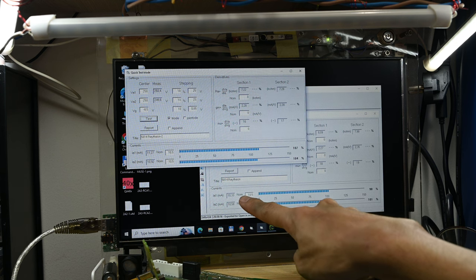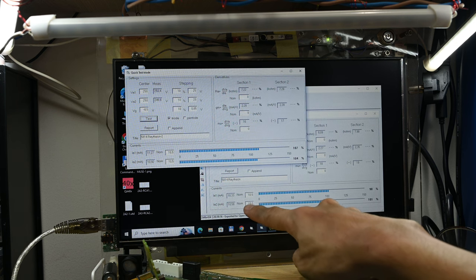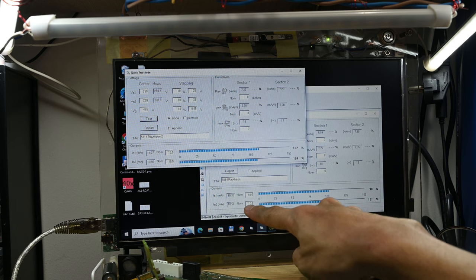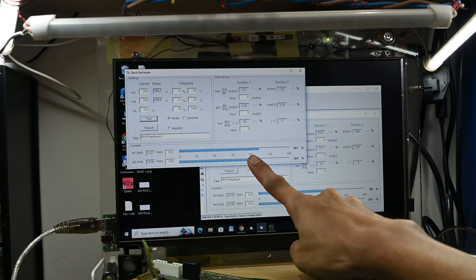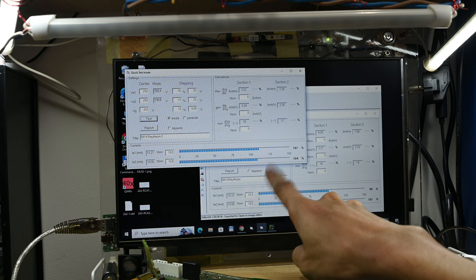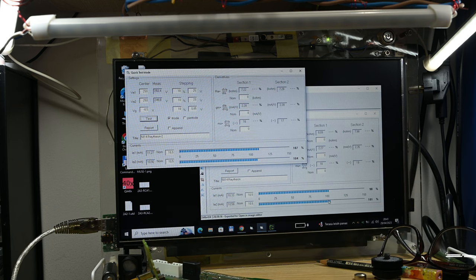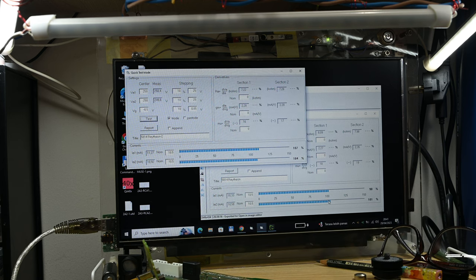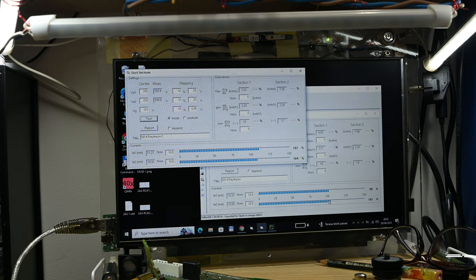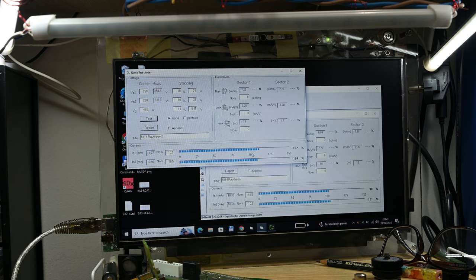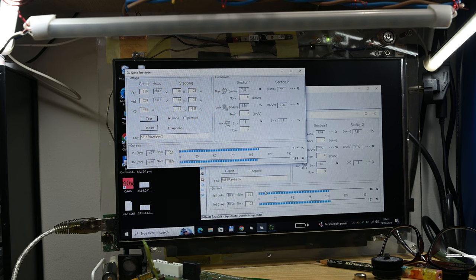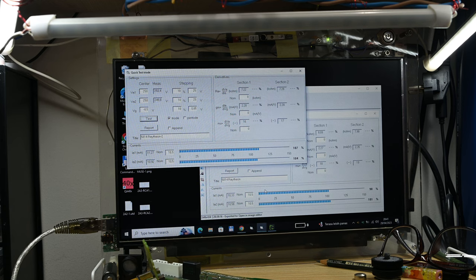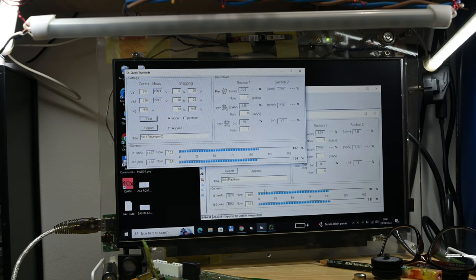Let me pull up the previous result. If we see here, this is the first tube showing 10.3 and 10.5. This one is showing 11.2 and 10.9. In general, the tubes are pretty good, both in strong condition.